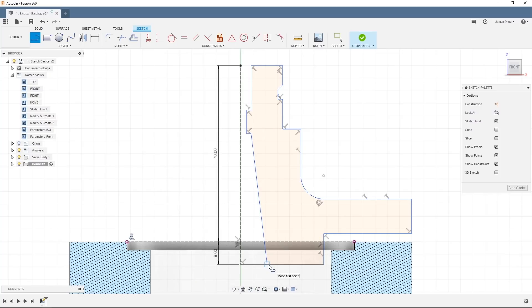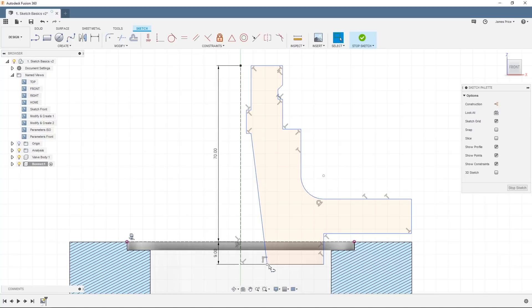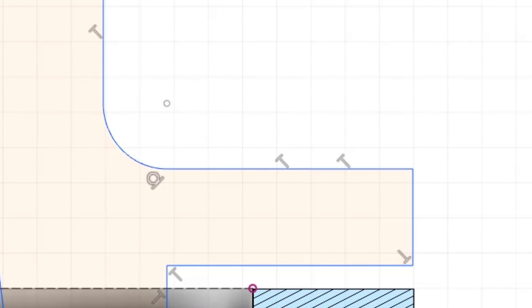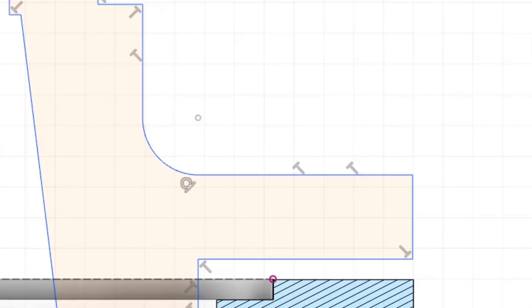With the last line entered, we can see the area within the sketch is now shaded denoting that there are no gaps and the sketch is complete. As a quick introduction to sketch constraints, you can see a number of symbols on our sketch which denote a particular constraint. Here we have perpendicular and tangential constraints which were automatically set when we created our sketch.